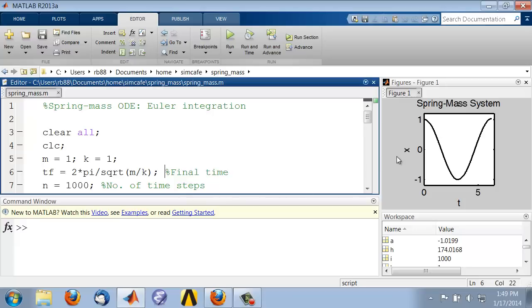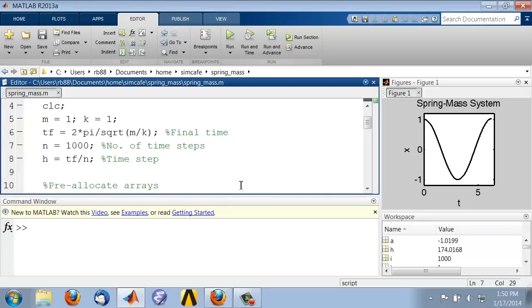Let's add the corresponding analytical solution to this plot to see how well Euler's method compares to the analytical solution.